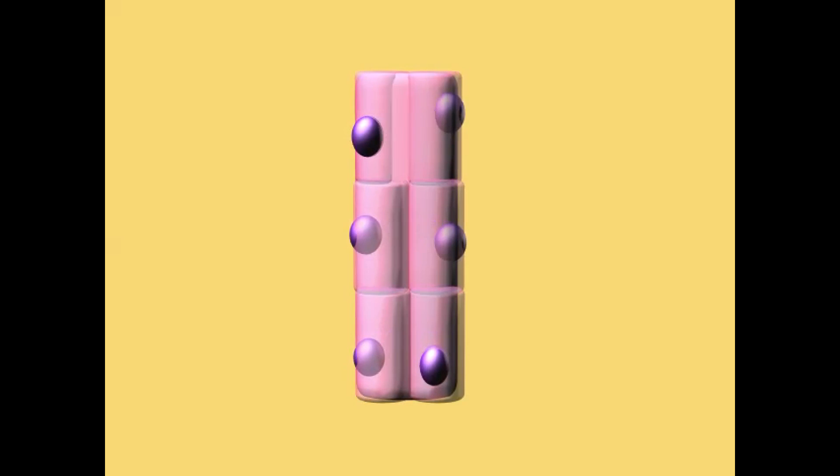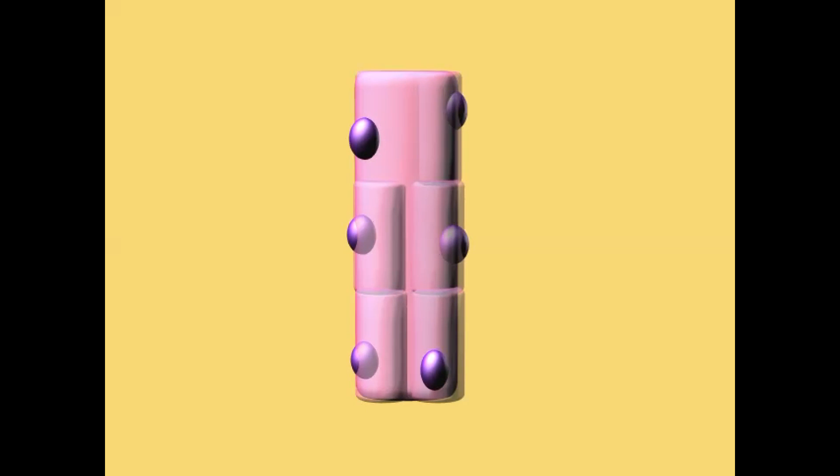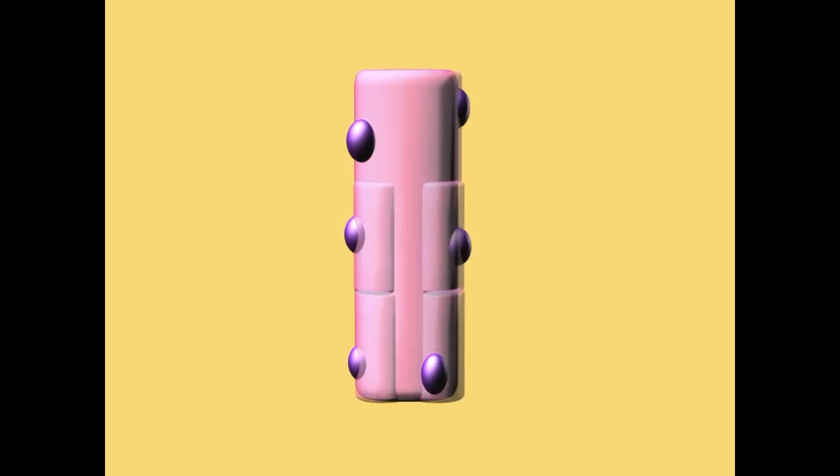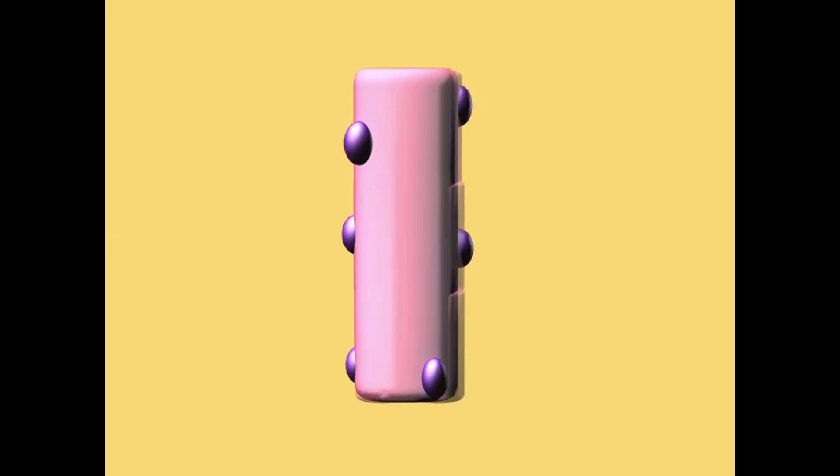Once they adhere, their cytoskeletal elements align properly, and they begin to fuse as they form fusion pores at the membrane sites where they adhere.